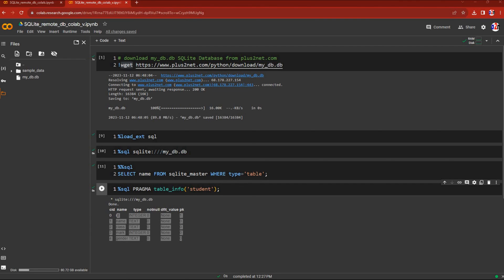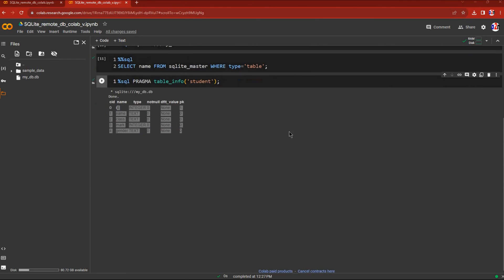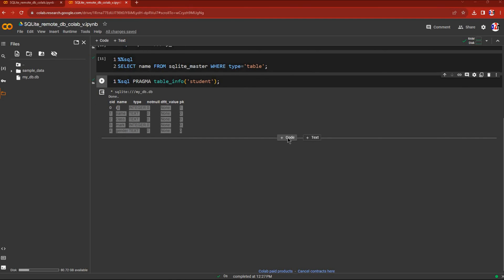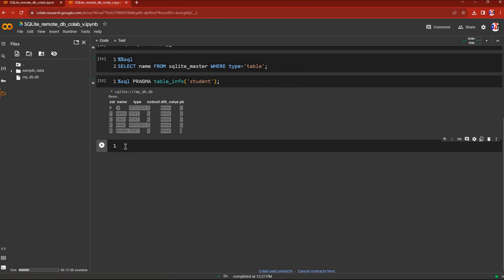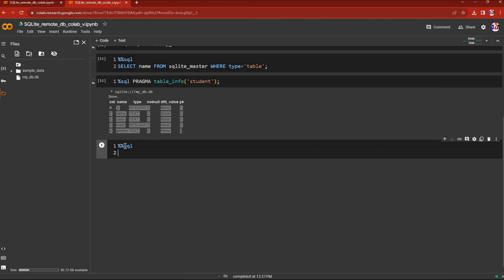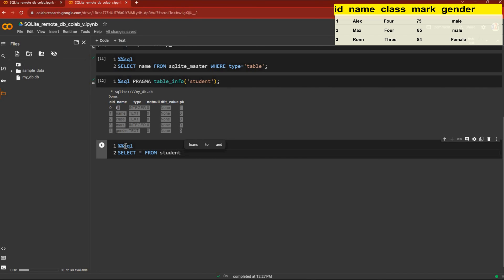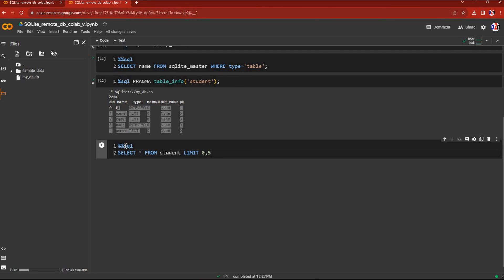Let's run another query to get the records available. I'll write %%sql, then SELECT * FROM student LIMIT 0, 5. The asterisk means all columns. If you remove the LIMIT, all 35 records will display. Let's run this code and see the output.